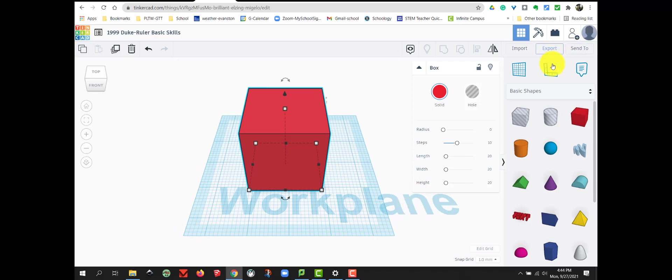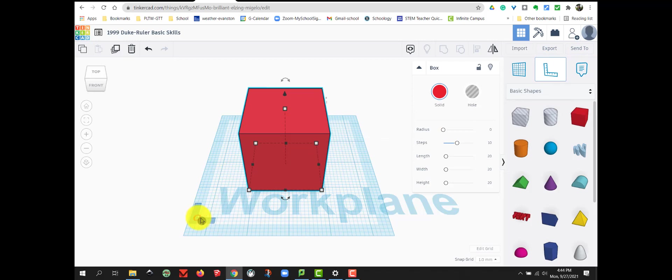So let's grab the ruler, bring it down, and I'm going to set it to the corner of my work plane in the bottom left corner.